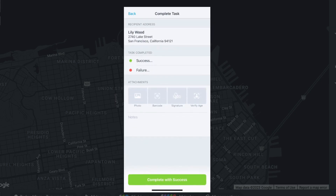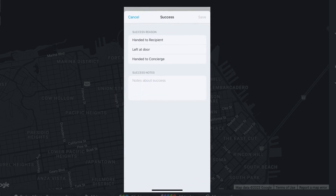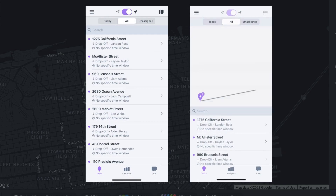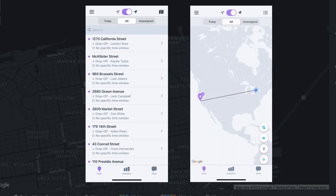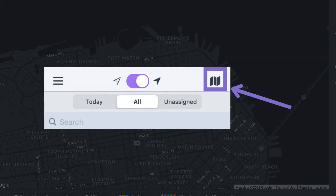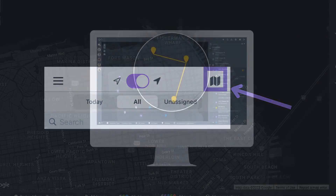Now that you have finished updating your settings to your preferences, you can view your tasks and start one. The task view has two options: list and map view. You can switch views by selecting the icon on the upper right corner of the app screen.